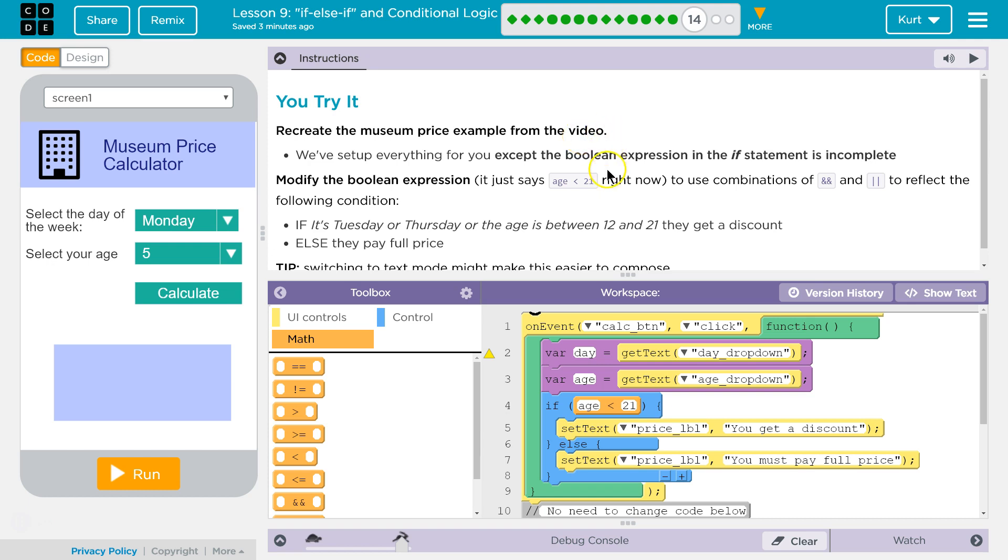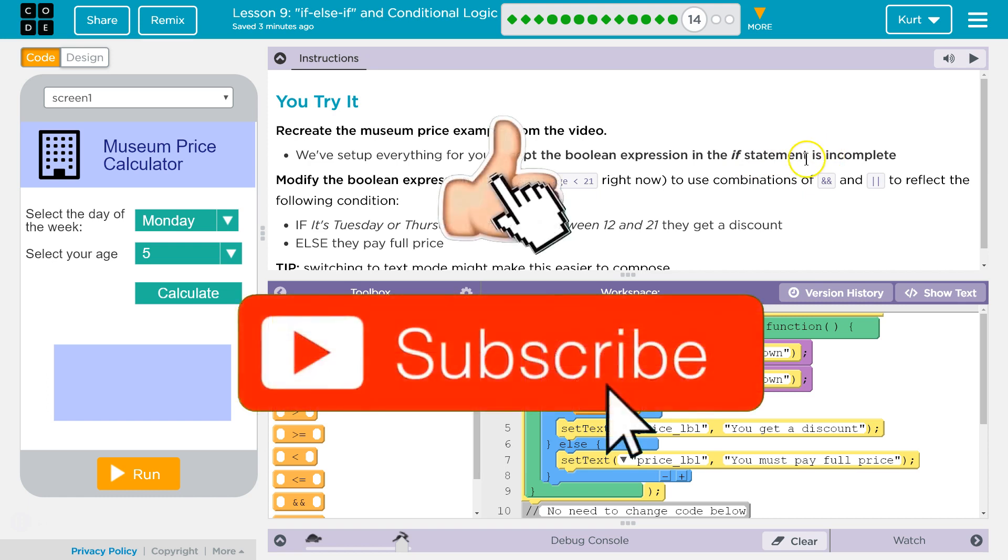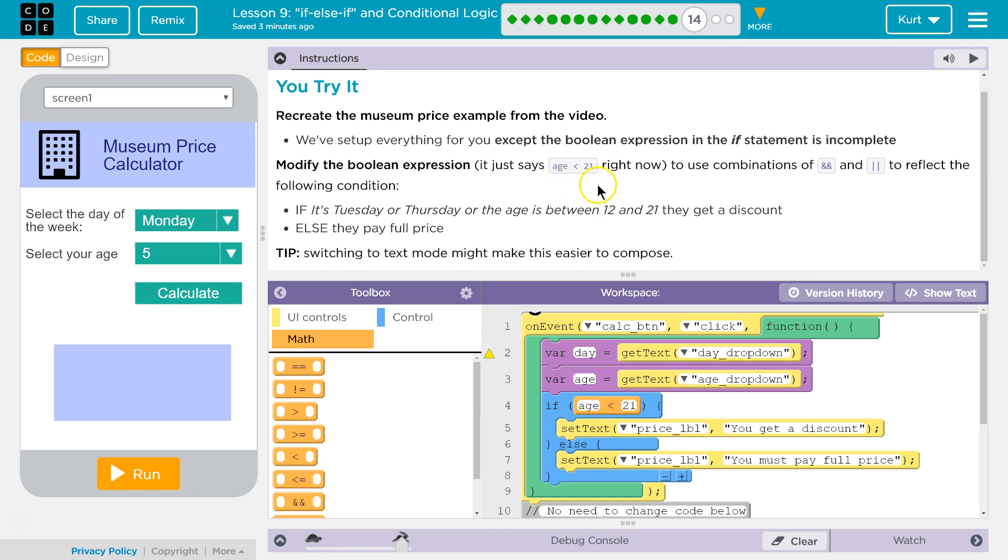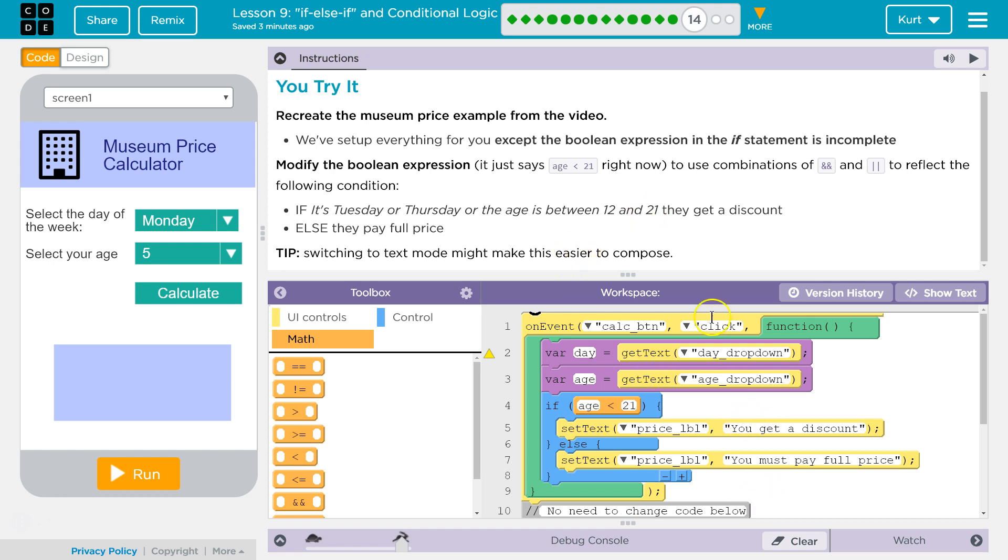We've set up everything for you except the Boolean expression in the if statement is incomplete. That would be this, right? So a Boolean is true/false statements, and age less than 21 is going to be evaluated to true or false. The computer checks the age variable and returns true or false. That's a Boolean expression. Modifying the Boolean expression, use the and or or to reflect the following conditions: If it's Tuesday or Thursday, the age is between 12 and 21, they get a discount. Else they pay full price.